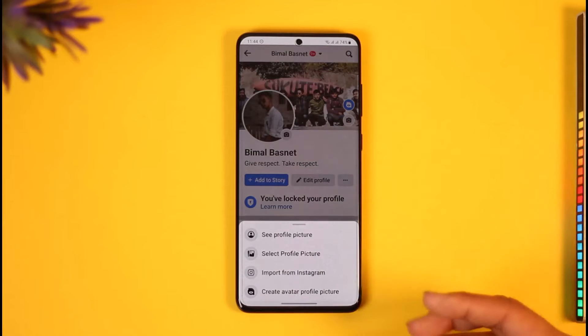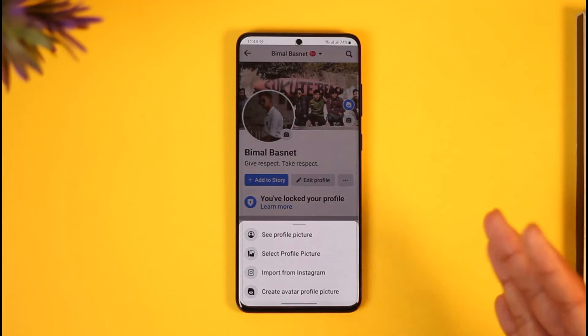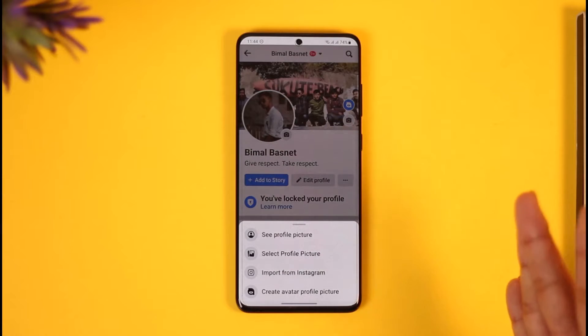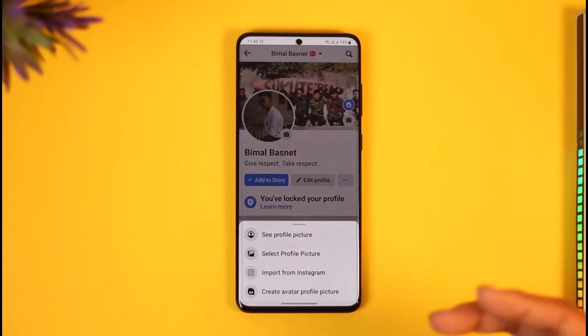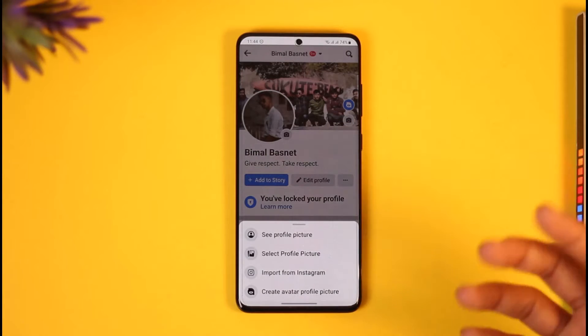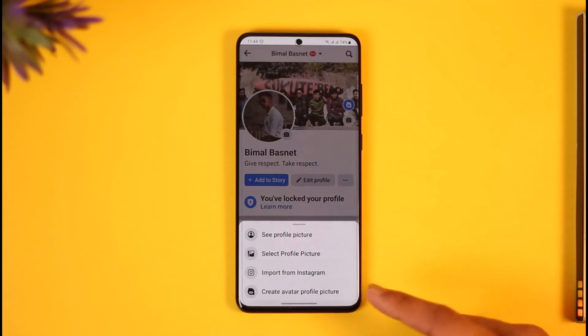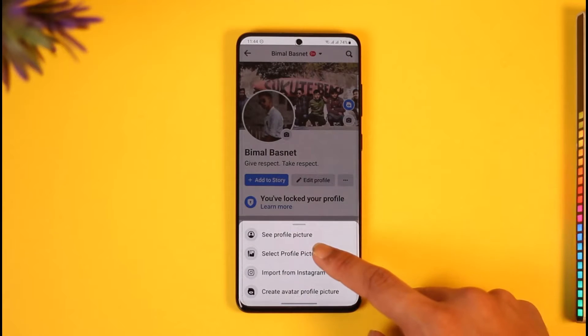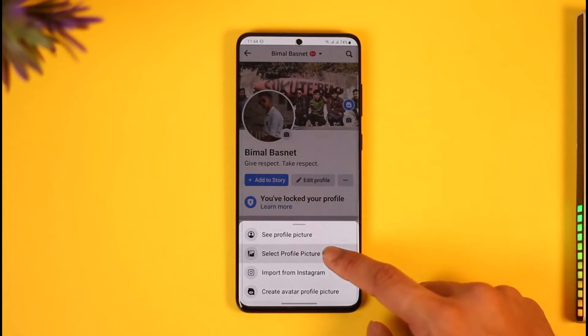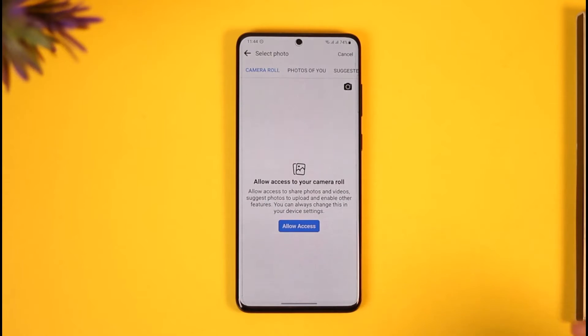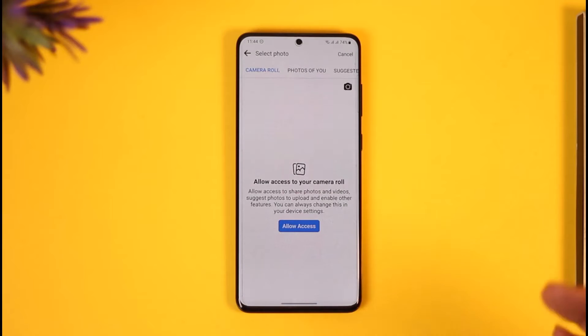Or maybe you tap the profile picture, you have the option to actually delete it. But if you want to just remove it without deleting it, then just tap on the 'Select Profile Picture' button.